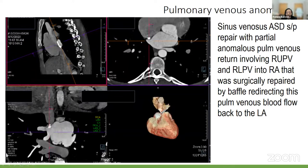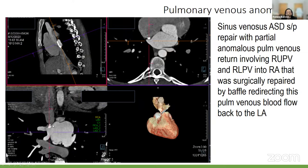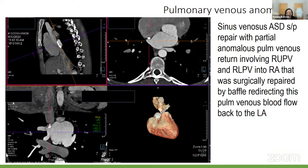This is an example of a patient who had a sinus venosus ASD repair. The repair is visible here, and the patient also had partial anomalous pulmonary venous return on the right — both the upper and lower pulmonary veins entering the right atrium. This is a post-surgical study where the right lower and right upper pulmonary veins were baffled over back to the left atrium after the ASD was closed.